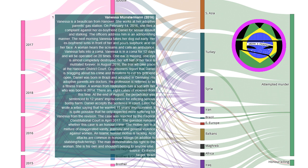A woman hears the screams and calls an ambulance. Vanessa falls into a coma. Vanessa is in a coma for 12 days and will be operated on 20 times. One ear is missing, one eye is almost completely destroyed, her left half of her face is mutilated forever.